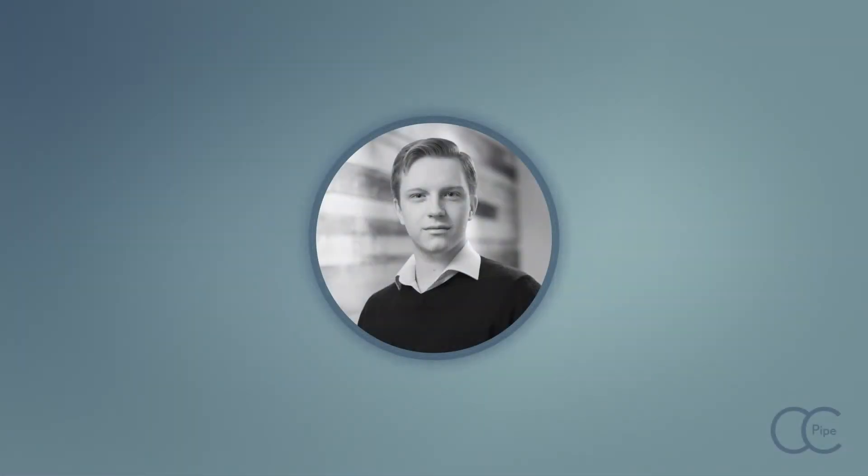Hello all you productive people out there! This is Kevin from CZPipe, where we focus on productivity and pipeline for creatives.